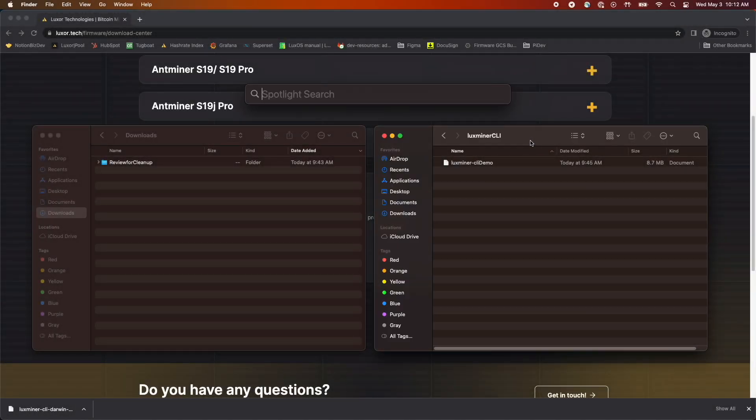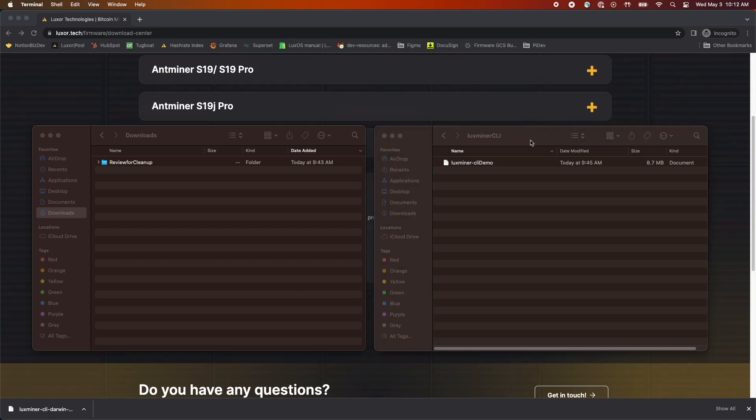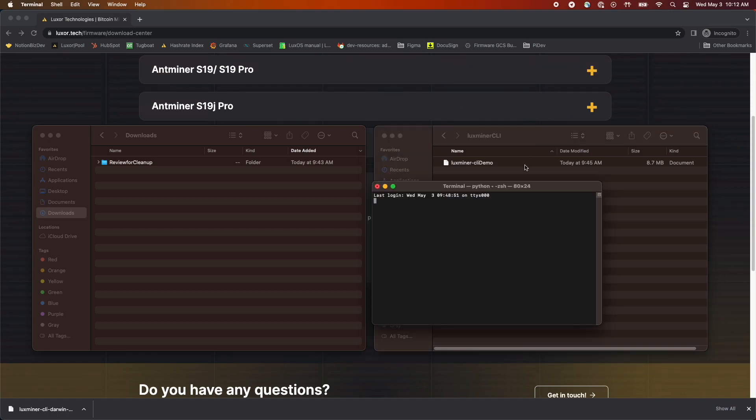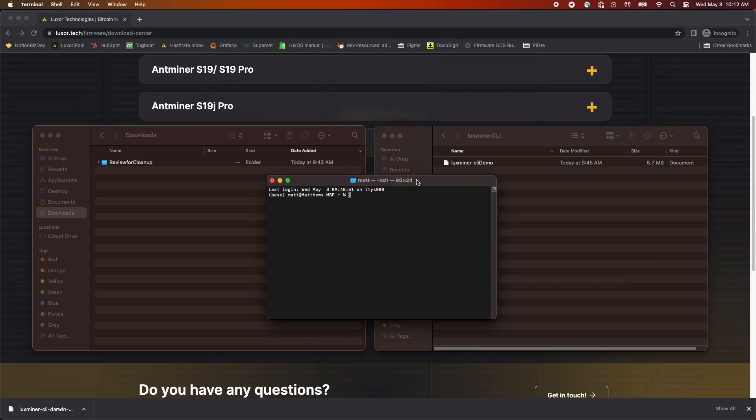Now that we have the file where we want it, we'll need to open Terminal and navigate to that file. There's a step required before we can run the file, but I want to show you what it looks like if you try to run the file before we update the permissions.